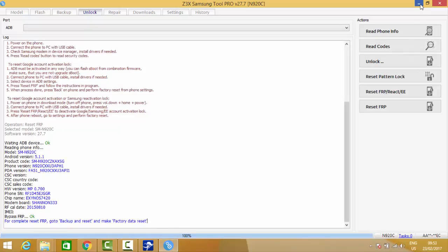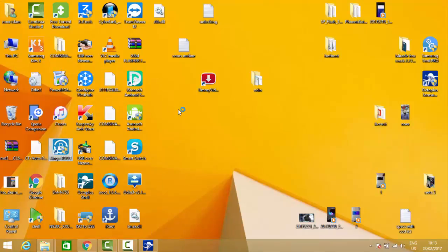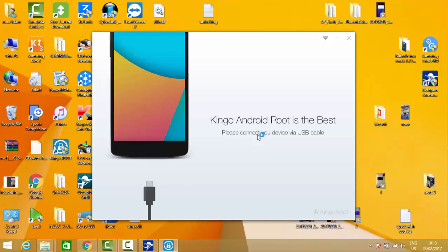FRP is also done. Now we need to root the phone manually with the help of Kengo Root. The phone is connecting.